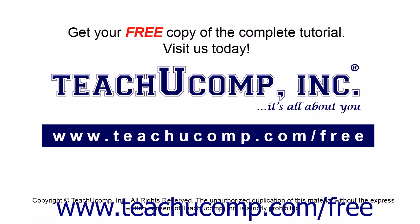Get your free copy of the complete tutorial at www.teachucomp.com/free.